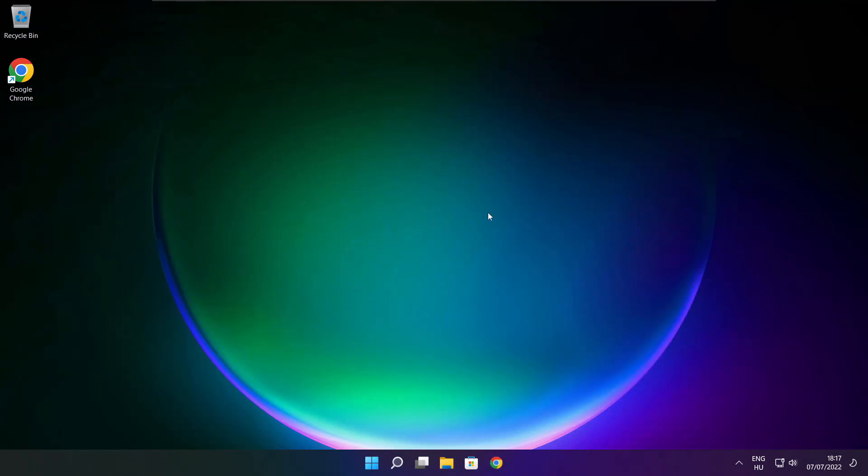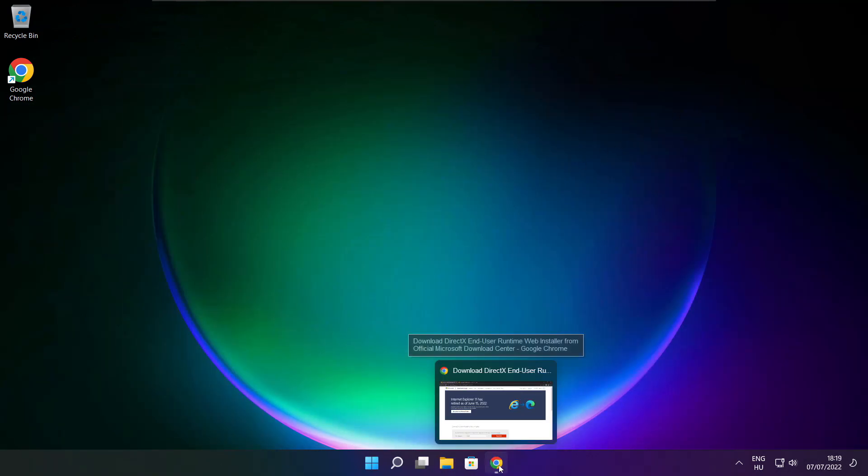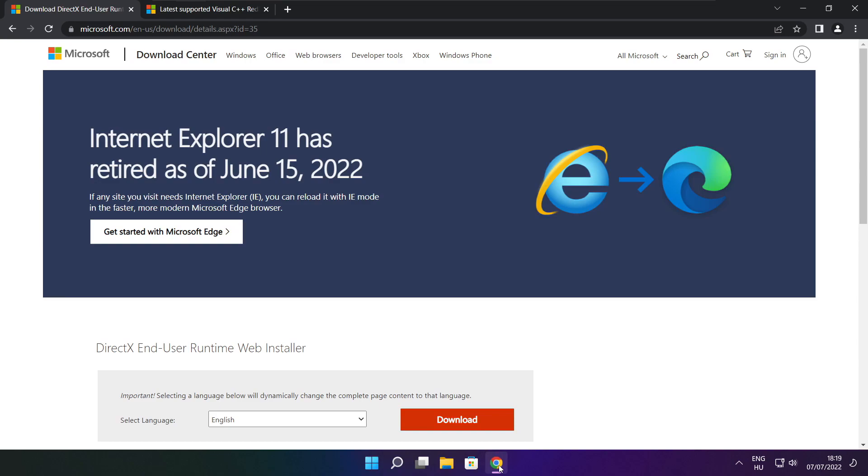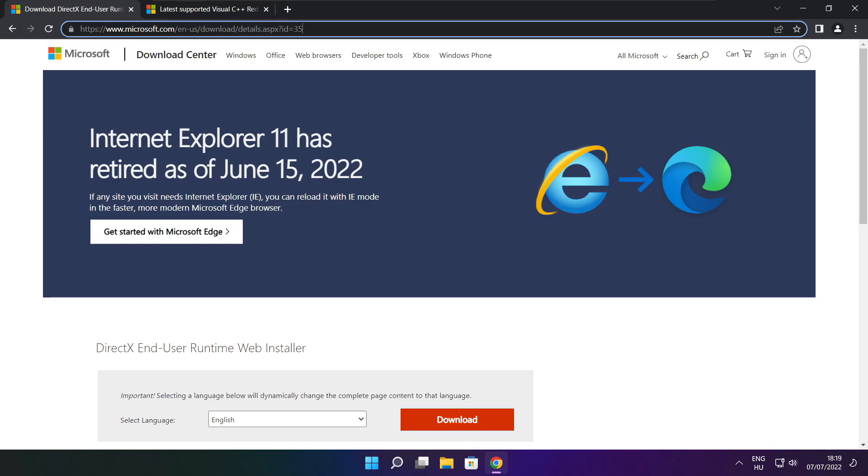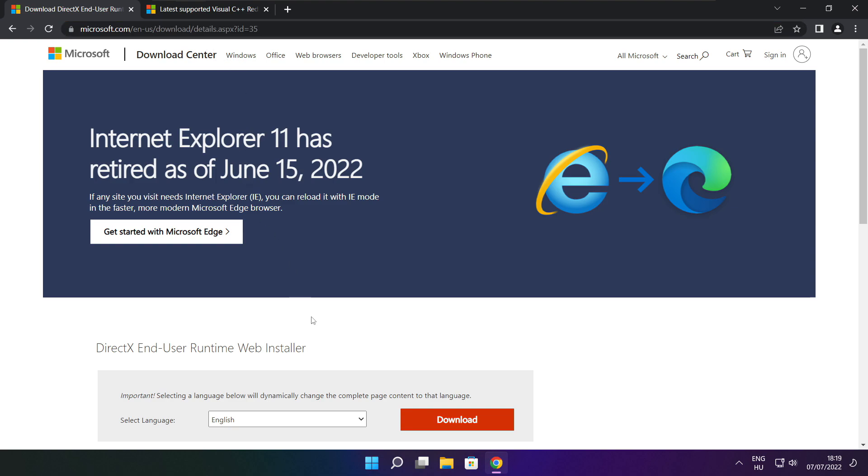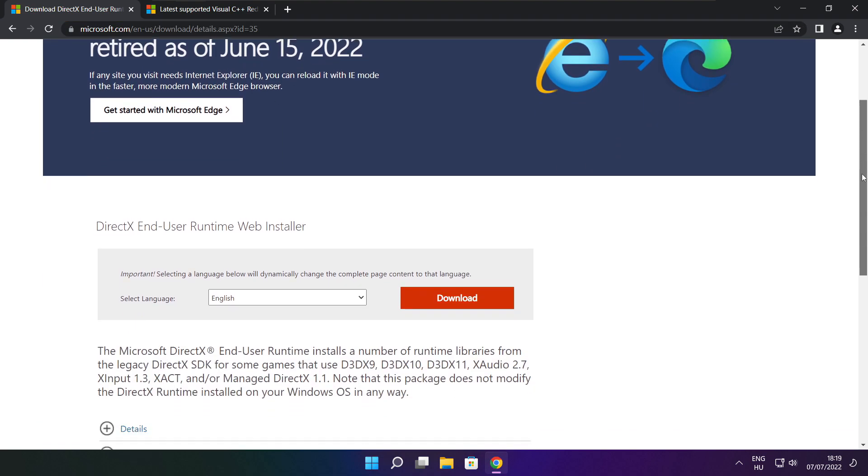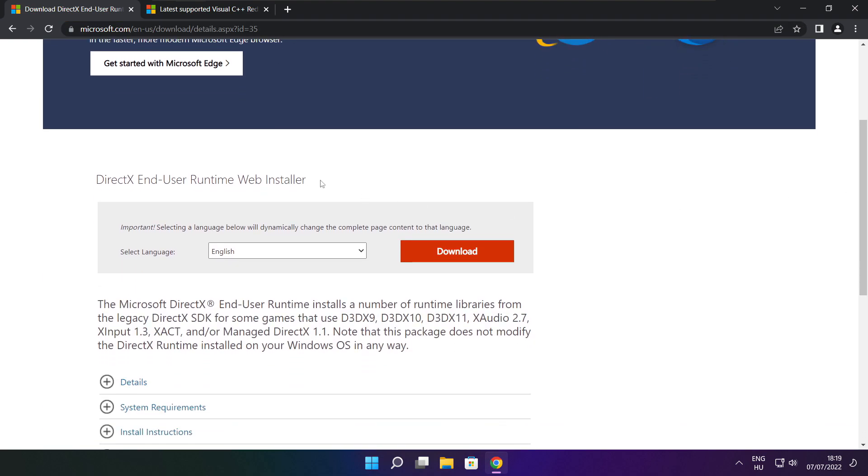Open internet browser. Go to the website, link in the description. Click download.